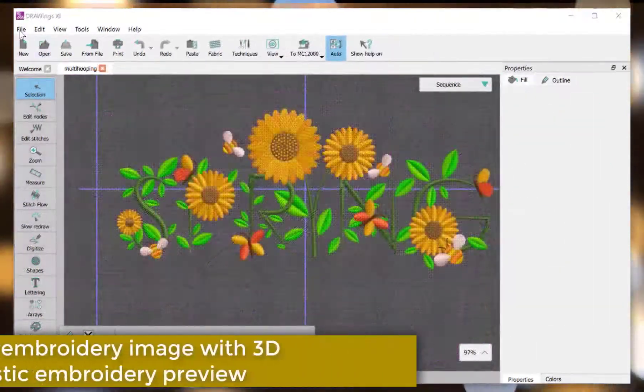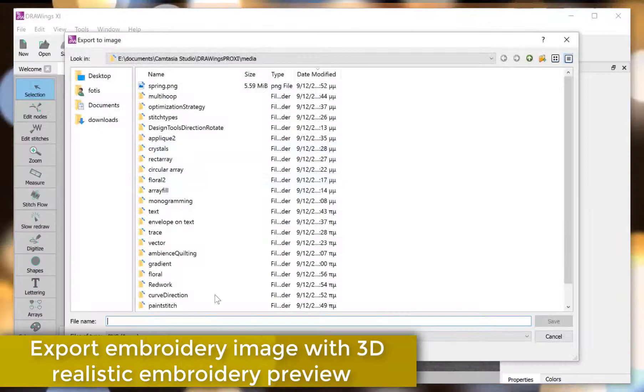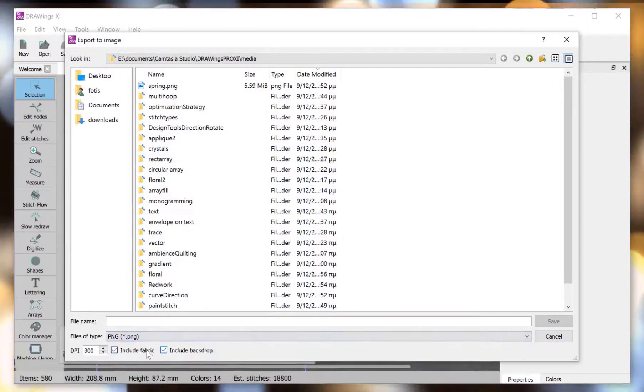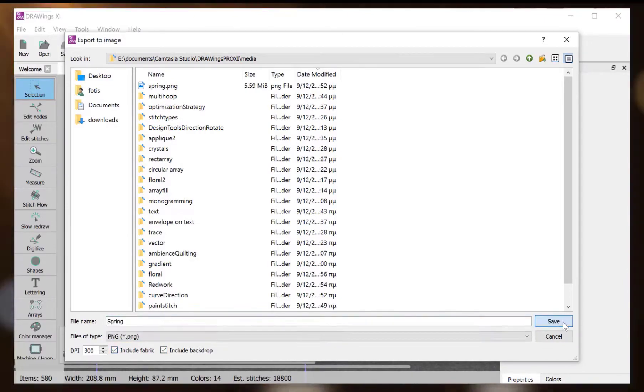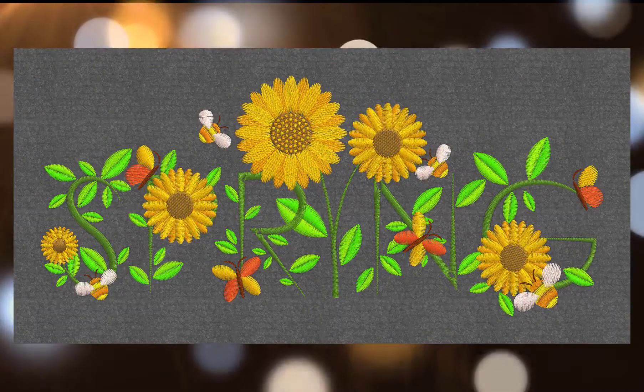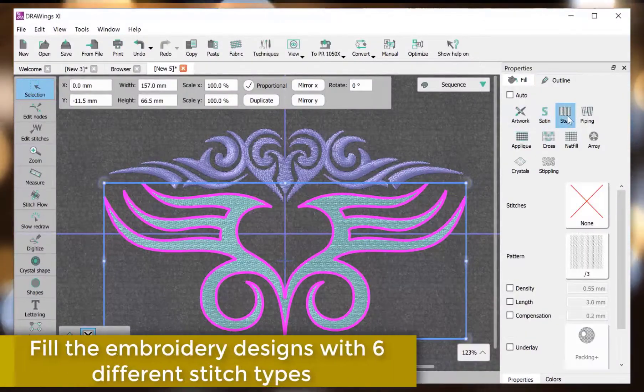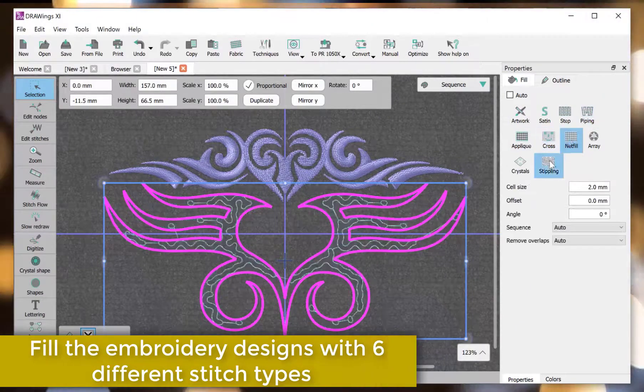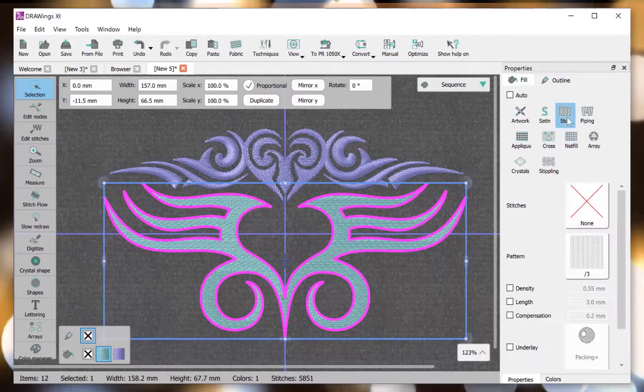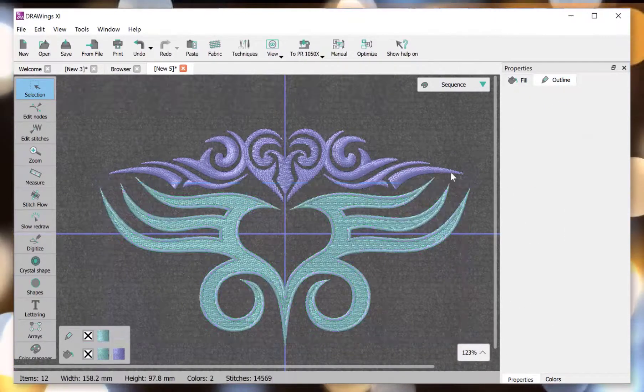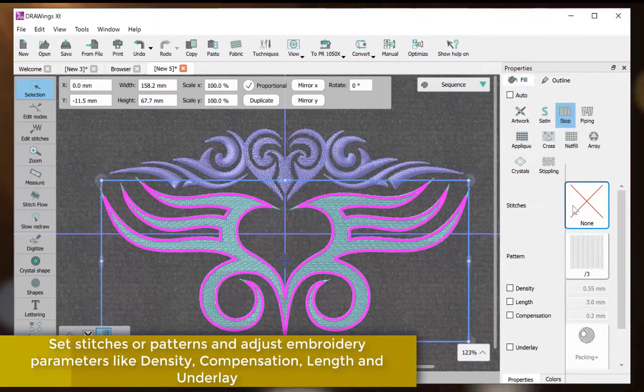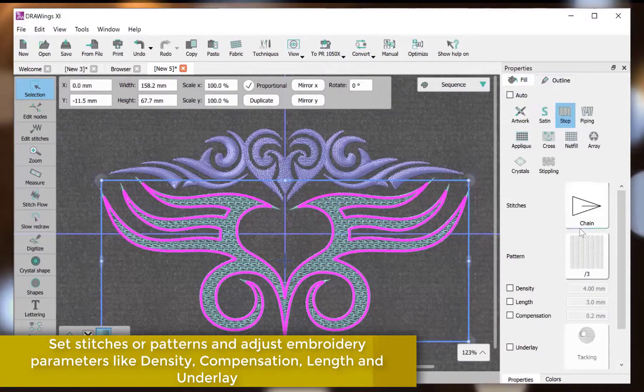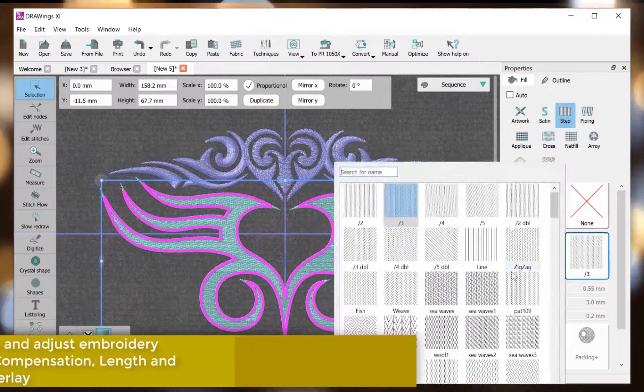Export embroidery image with 3D realistic embroidery preview. Fill an embroidery design with six different stitch types. Set stitches or patterns and adjust embroidery parameters like density, compensation, length and underlay.